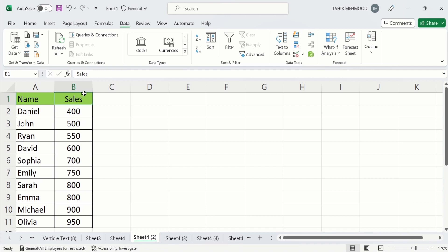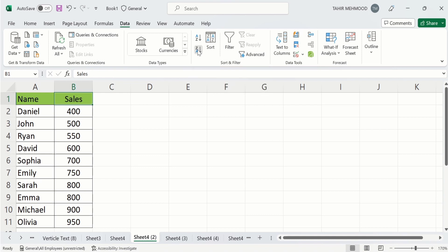Similarly, if I want to arrange this data in highest to lowest number, then I will simply after selecting this data tab and in data tab select this one which is the Z to A option highest to lowest.